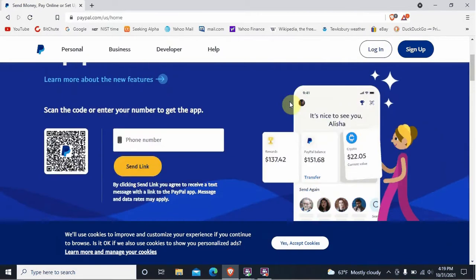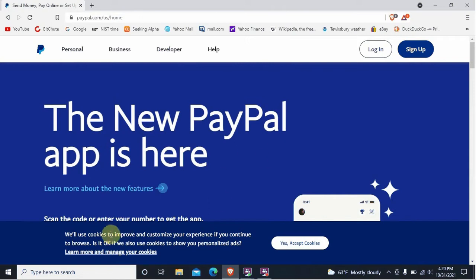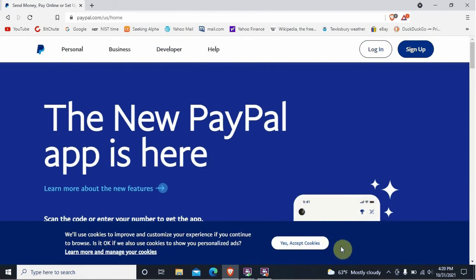This is the PayPal front page. It says the new PayPal app is here. It's also asking me if I want to accept cookies — it says yes, accept cookies, but I don't see a no button.